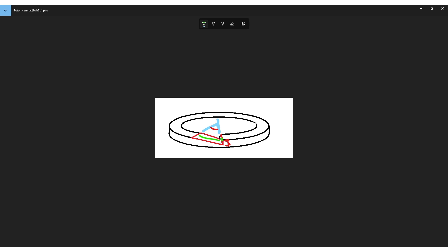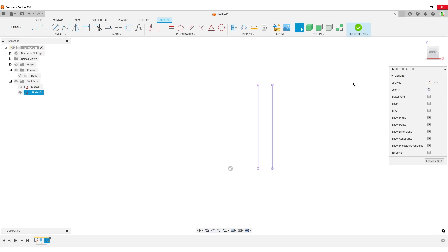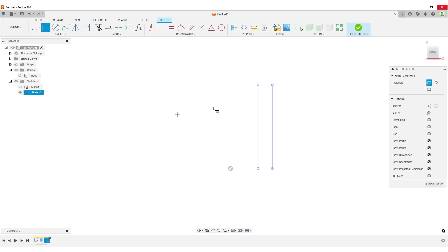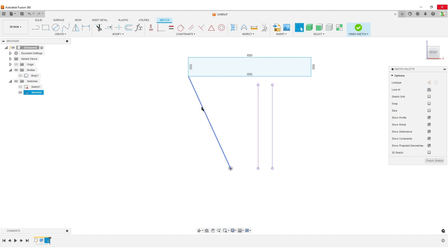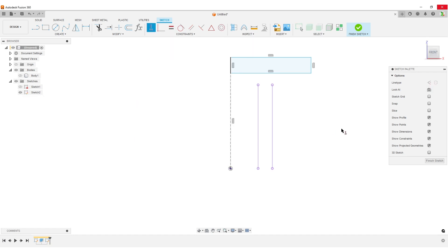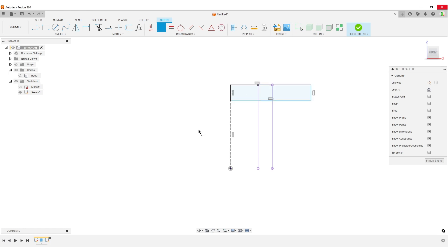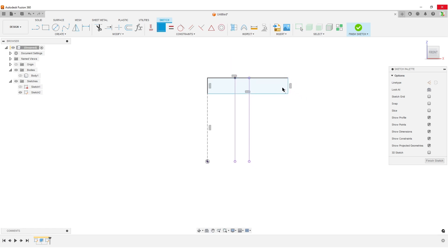Now I'm basically going to sketch the flat part, but I'm going to overextend it. So I'm going to make a rectangle like this. I'm going to make a line because I want this edge here to be a line to the center of the cylinder — that's a origin point. I'm going to take this line, turn it into construction for visibility, and make it vertical. I'm going to make a coincident constraint between here and here.